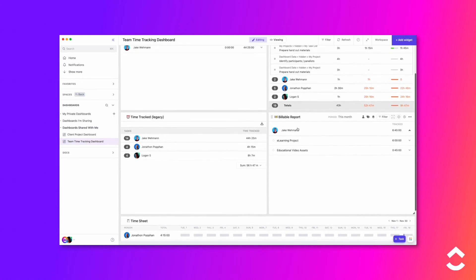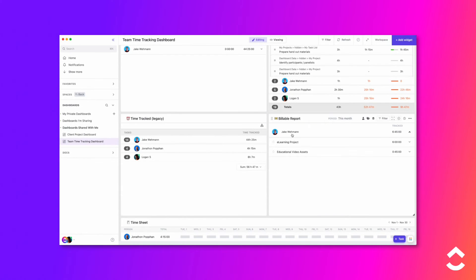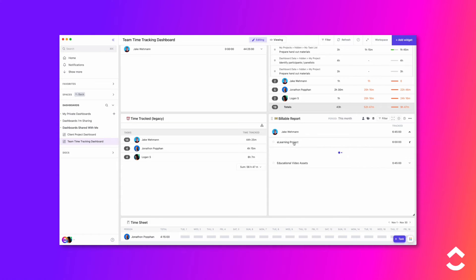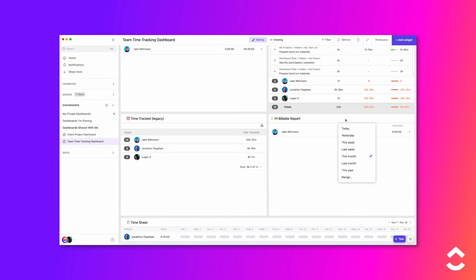The Billable Report widget, available on the Business Plan and above, will allow you to see all of the time entries that have been marked as billable. Similar to the Time Reporting widget, billable time is a quick way to display a report with only time that has been tracked as billable.